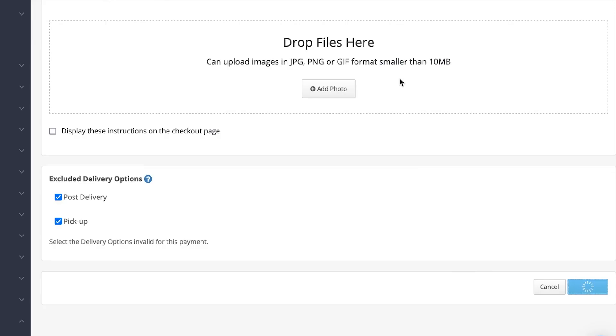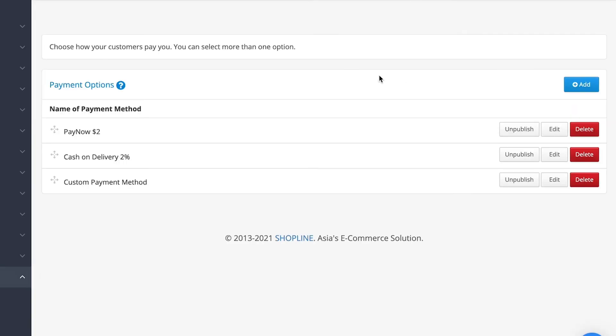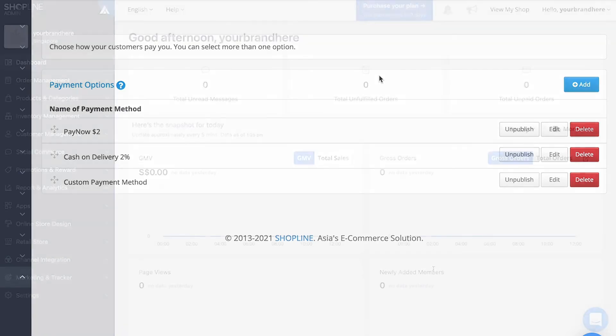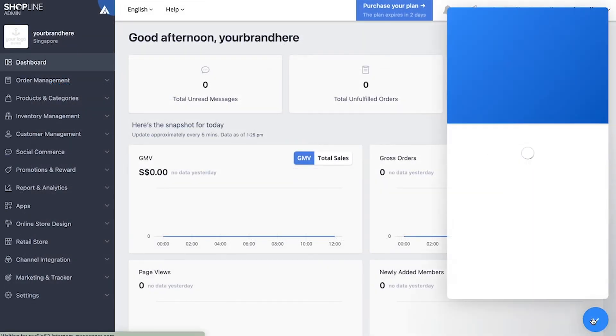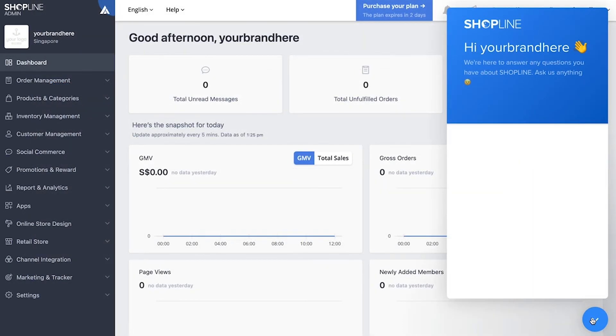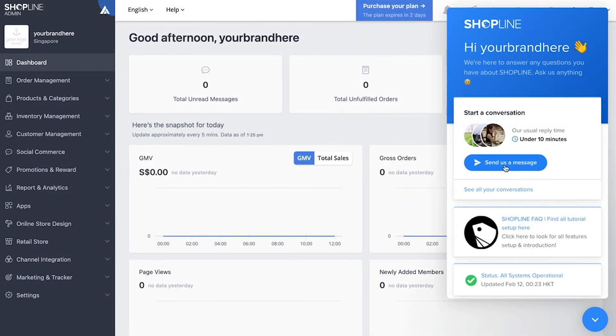With that, we have come to the end of this video guide on delivery and payment options. If you have any questions, you can go on over to your admin panel and click on the bottom right icon to contact us.